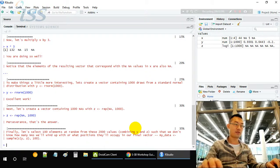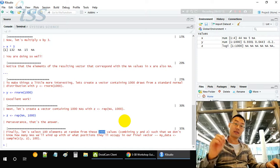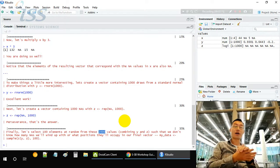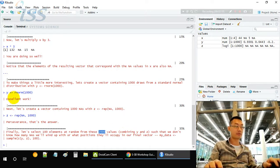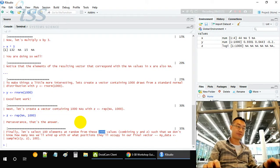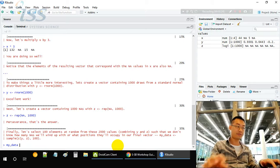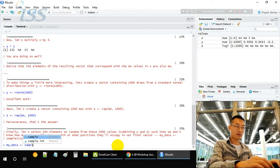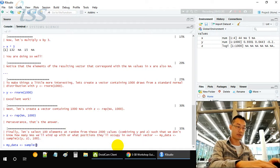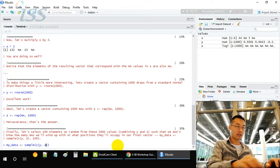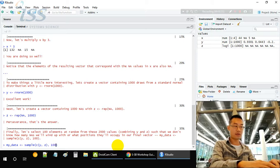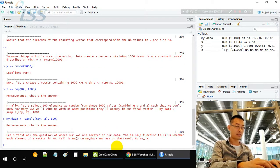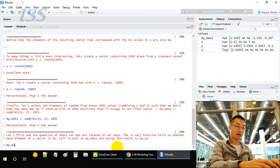Now we randomly sample or draw 100 values from the combined Y and Z and store it into my_data. We use the sample function to randomly sample. C combines Y and Z, and we specify how many values we want: 100.